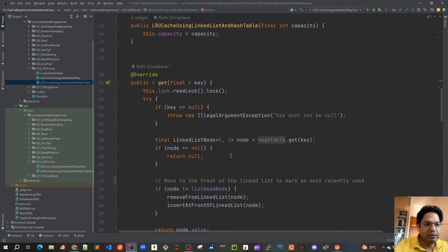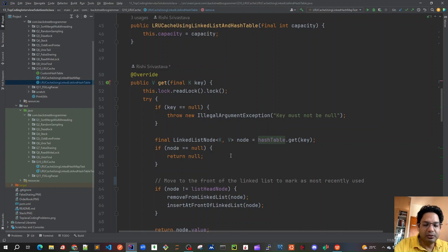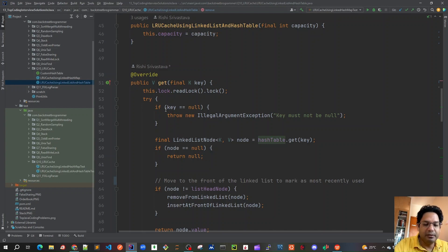To summarize: in the GET and PUT methods, we always insert or move the relevant node to the front of the linked list, maintaining LRU order. REMOVE simply deletes from the linked list and hash map. This concludes the algorithm and code walkthrough. In the next video, we'll go through test cases to verify our implementation of get, put, and remove methods.